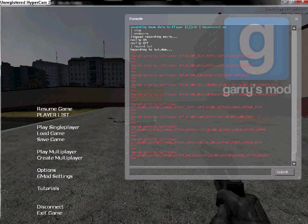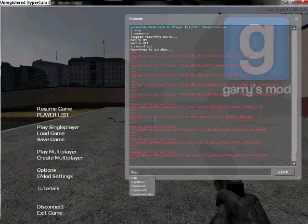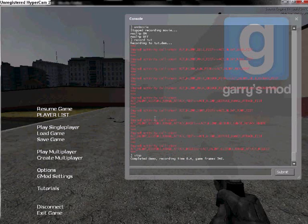Once you've finished, type stop. Okay, now we've got to make the AVI.